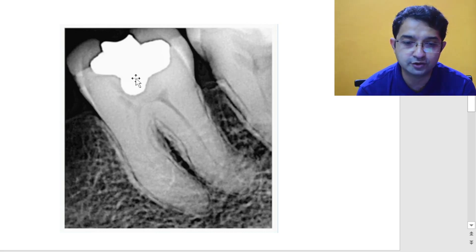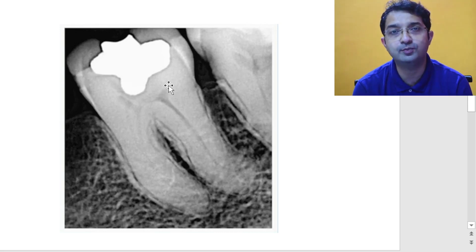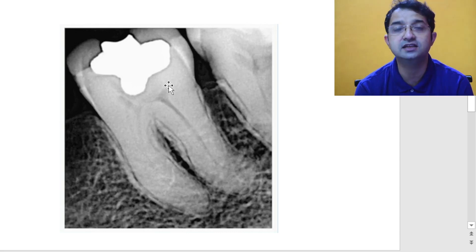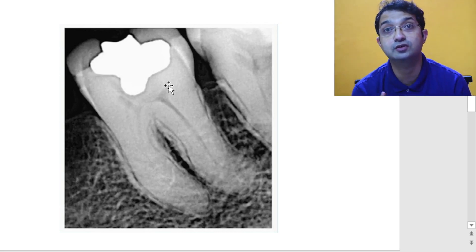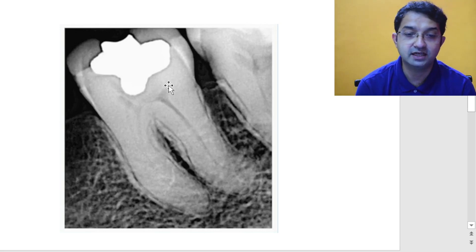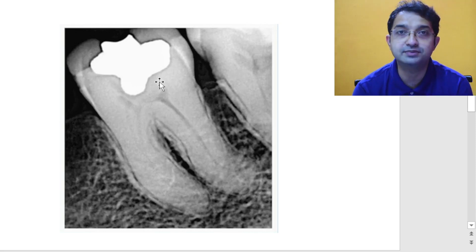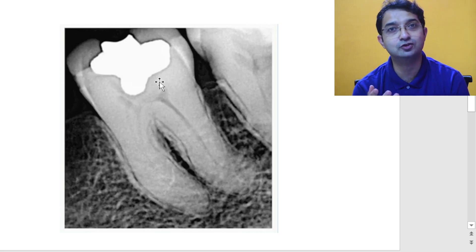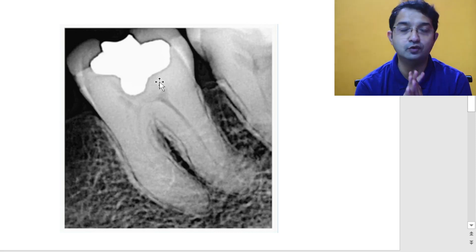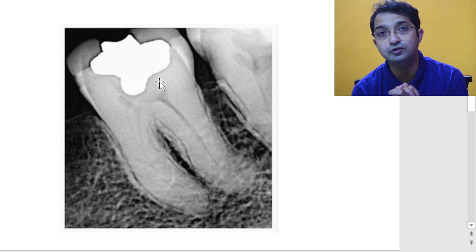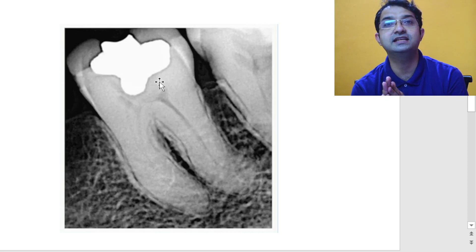Apart from that, you can also appreciate that the pulp chamber is not clearly seen, which is very common when you have a long-standing restoration. This stimulates the pulp to deposit secondary dentine or reparative dentine due to chronic irritation, causing the pulp chamber to gradually reduce. Whenever you see absence of a pulp chamber, anticipate that access opening will be really difficult — you will have difficulty finding the orifices, and if you keep drilling in the center you may end up with a perforation.